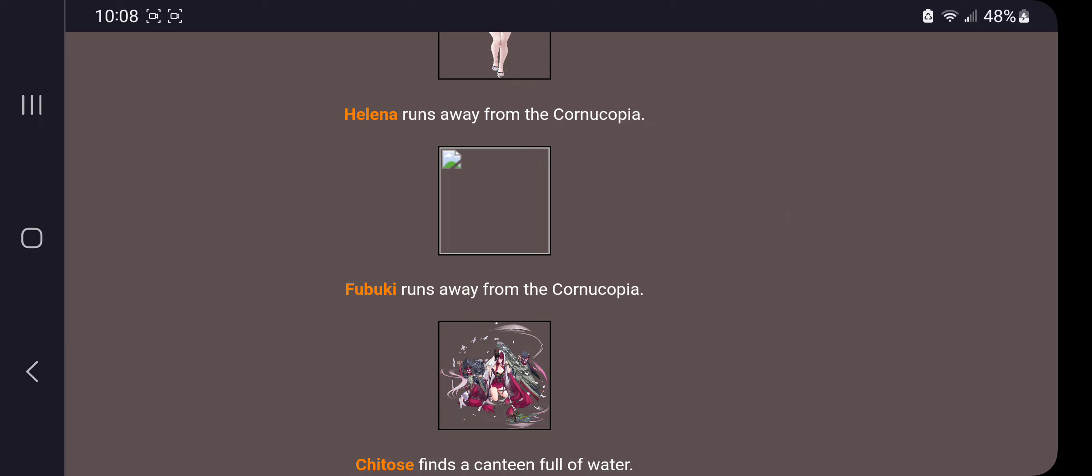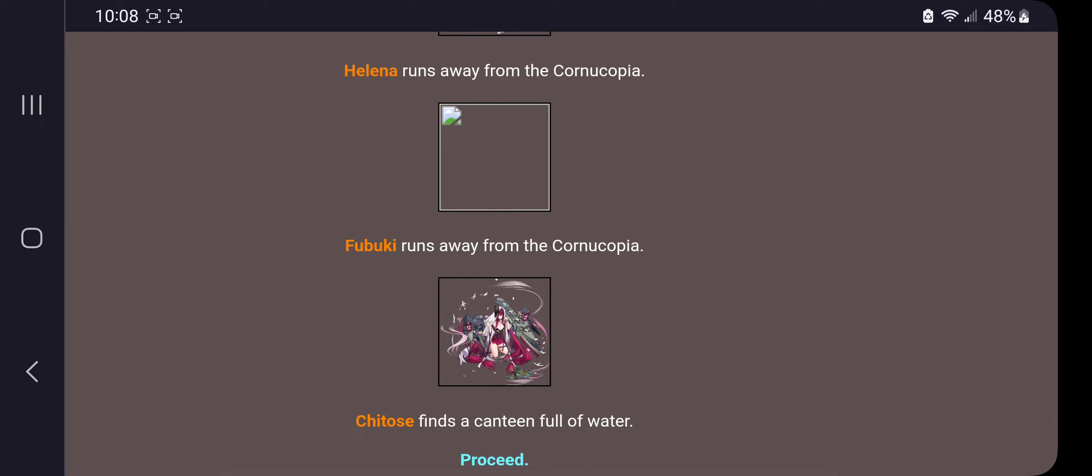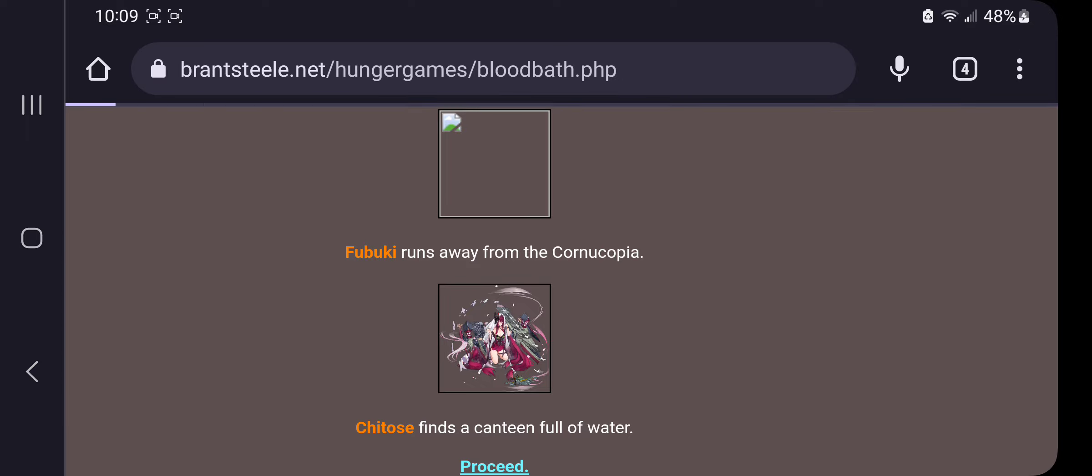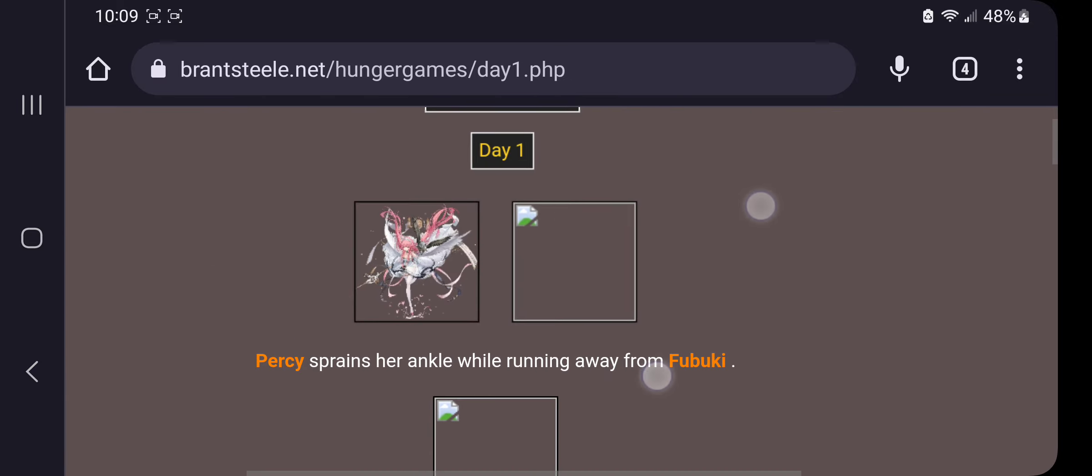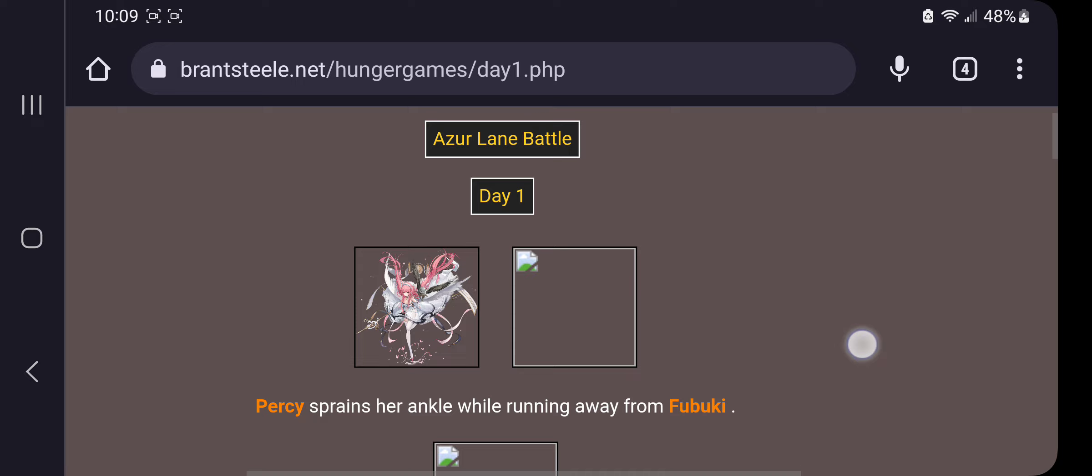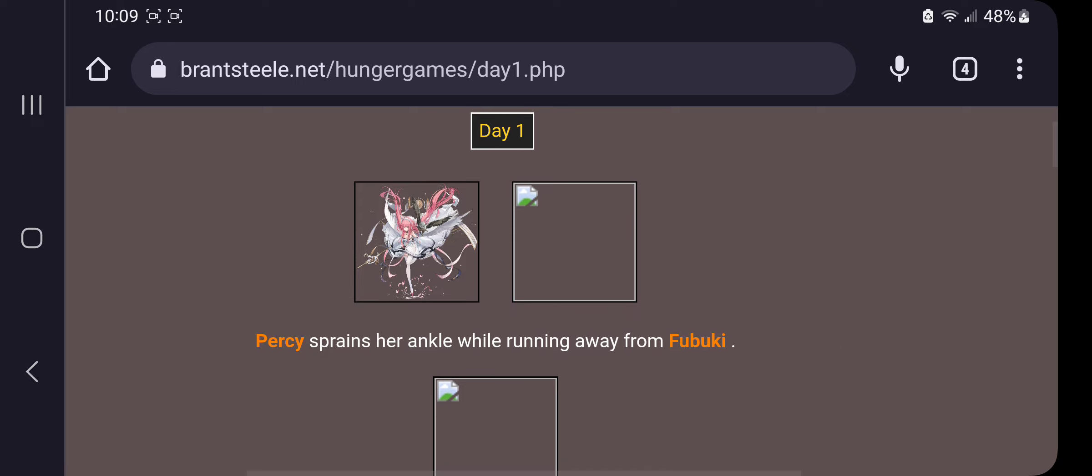Cindy runs away from the center. Pam runs away from the center. Cheshire takes a spear from inside the center. Helena runs away from the center. Fubuki runs away from the center. Cheetos finds a canteen full of water.